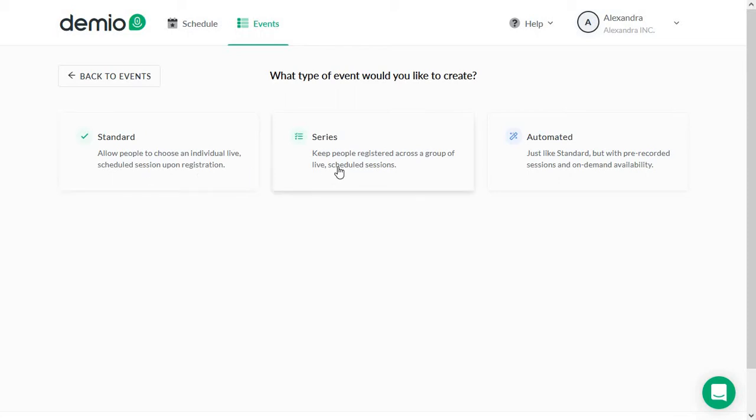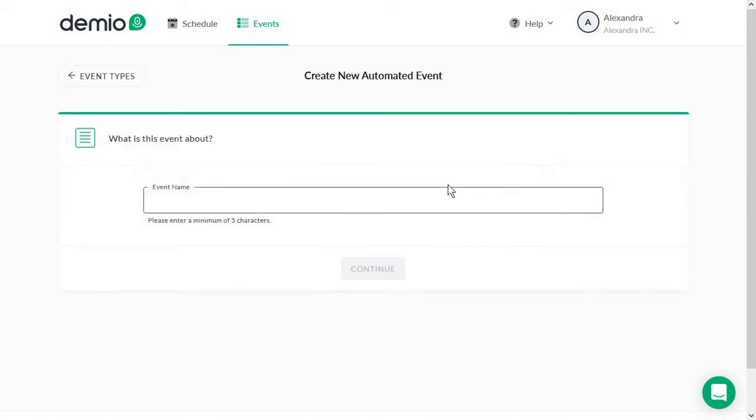Or you want to start collecting emails and then host webinars with the same people for a series of events. So for example, you might be hosting a daily chat series with a different guest every single day for a week and you want to gather people's emails at the start. You will then opt for a series option or you have the automated version if you want to use pre-recorded videos or on-demand ones. We are actually going to opt for this for now.